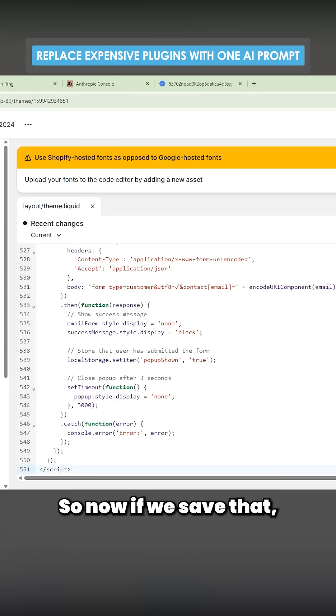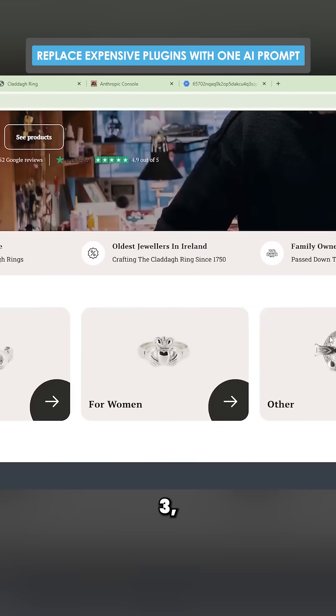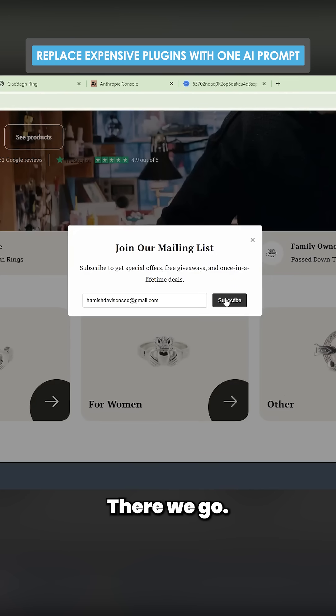So now if we save that, that should work. And then we just go to the store here. Three, two, one, bang. There we go.